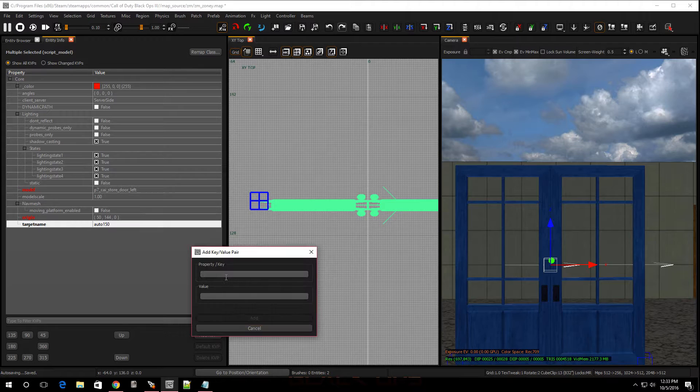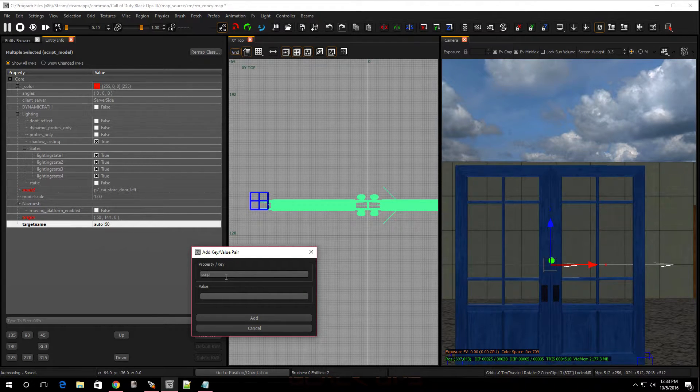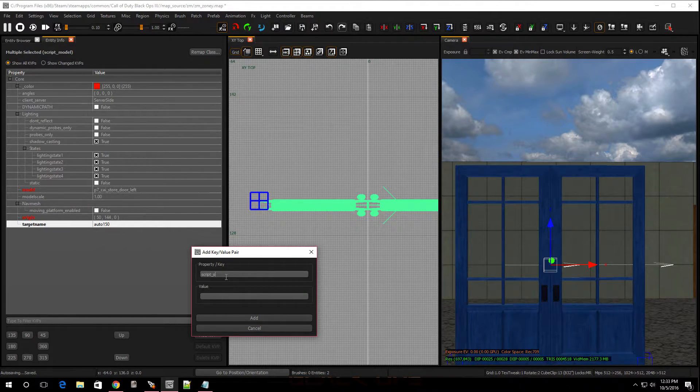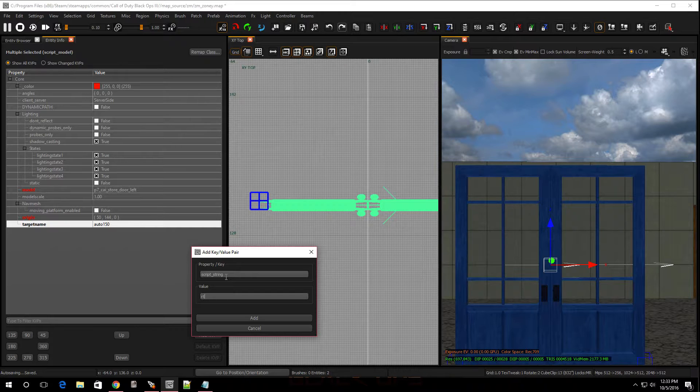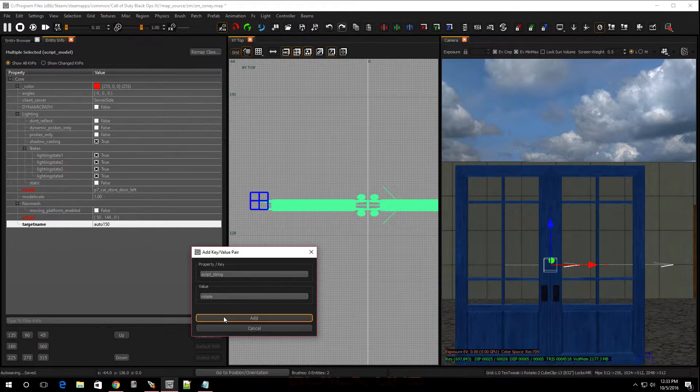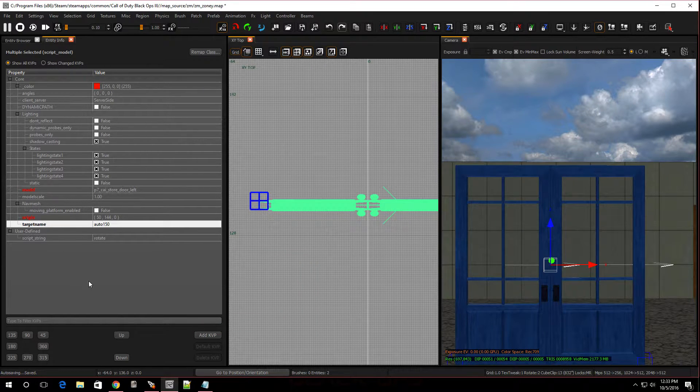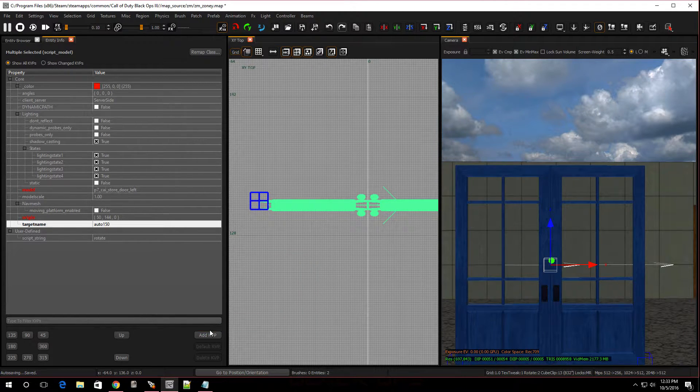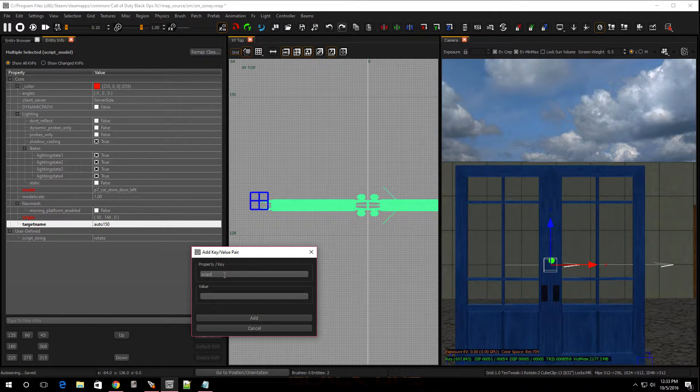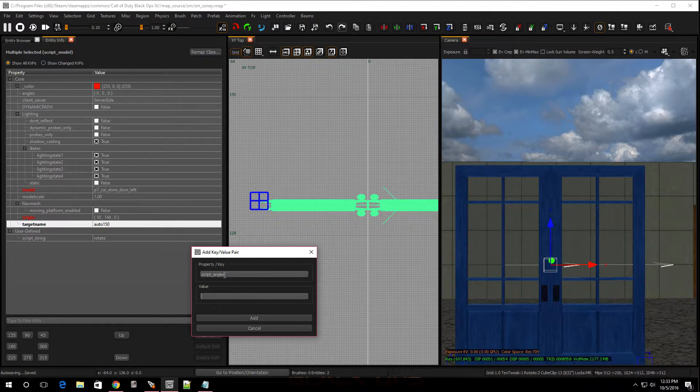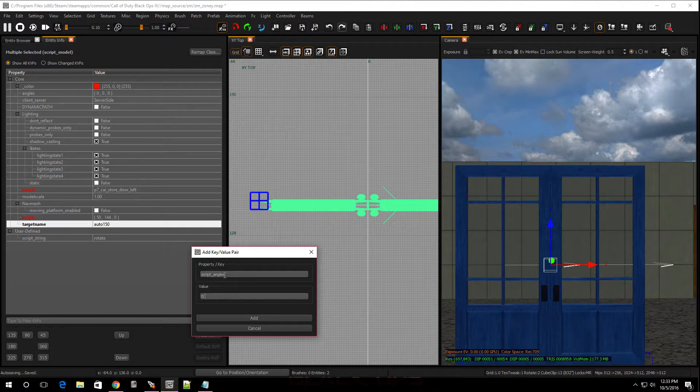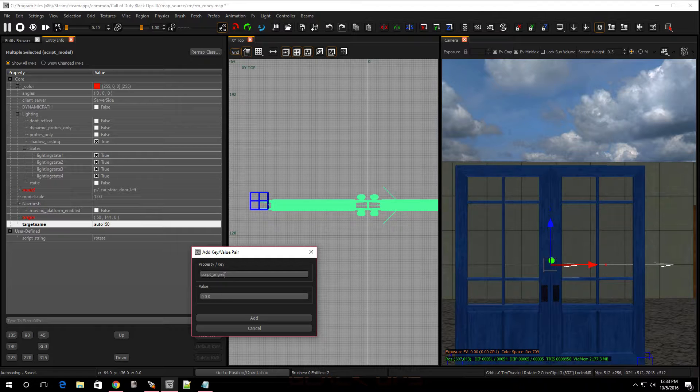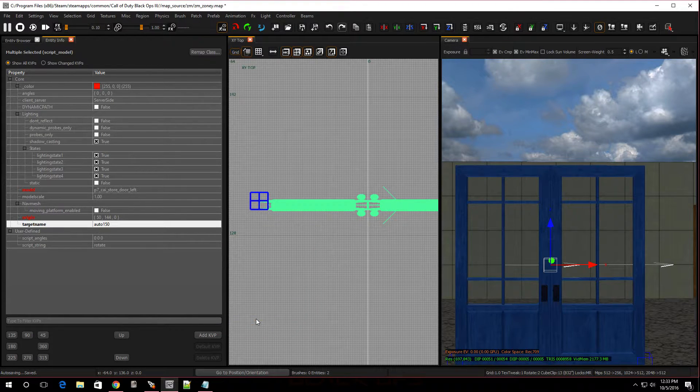Let's give it a script string. Go to add KVP and go to script string. Then we're going to call this rotate, because that's what we want the doors to do. Hit add. Now, we're going to give it another KVP. And this one is going to be script_angles. Then, we're going to call this 0 space 0 space 0. And, hit add.